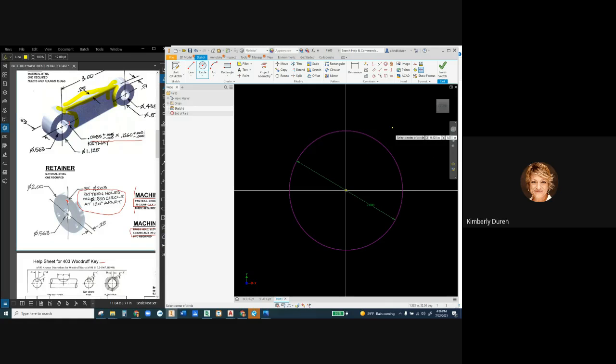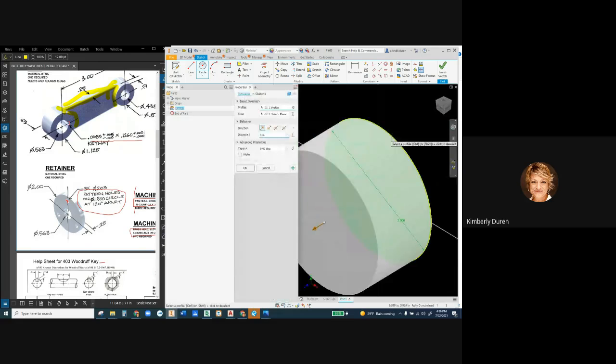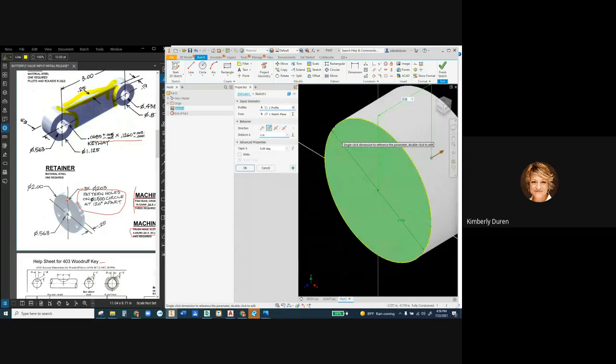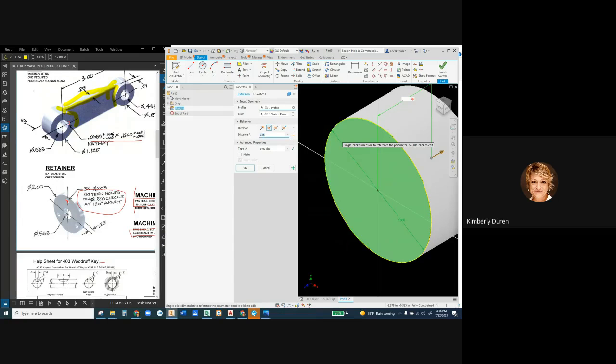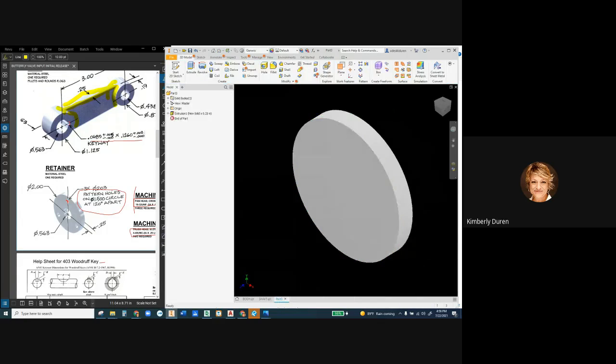So I'm just going to extrude this and make a concentric hole. And we'll make this 0.25 deep. I'm going to save this as retainer.